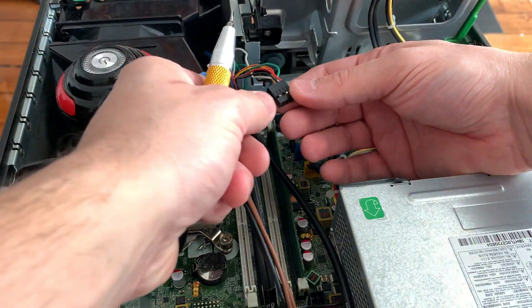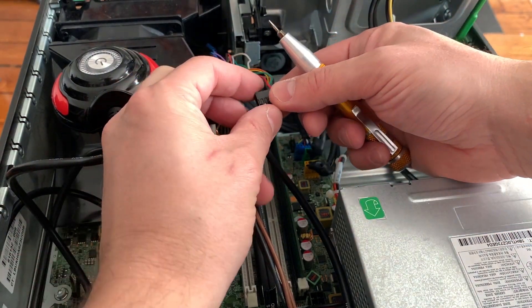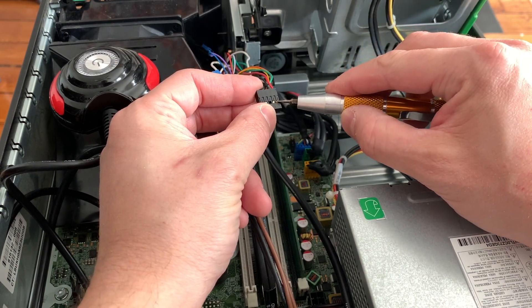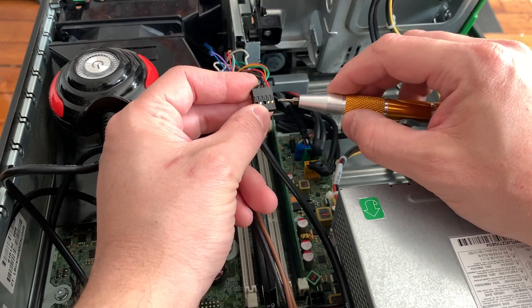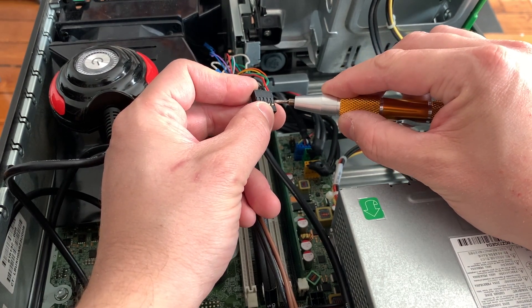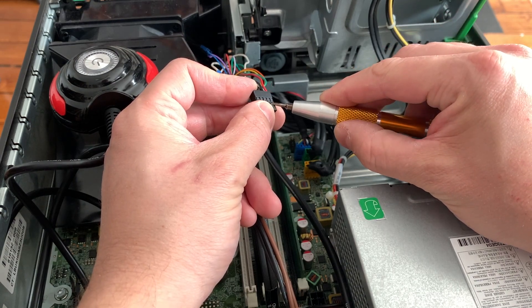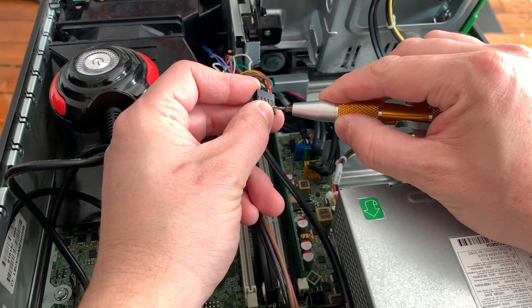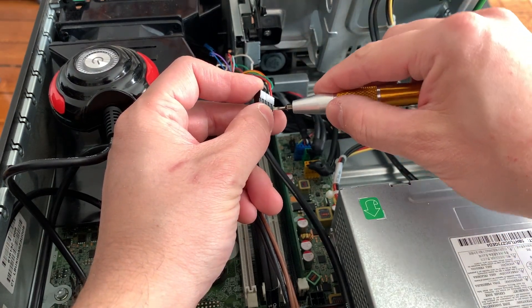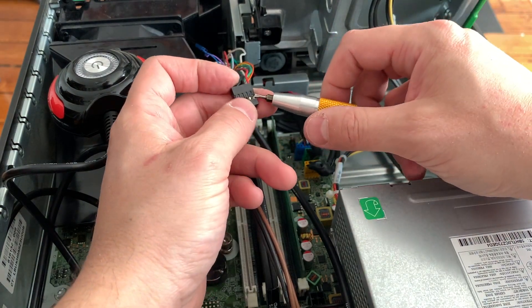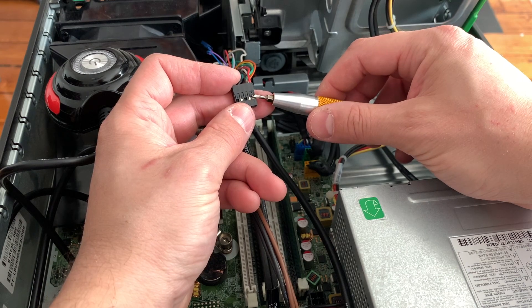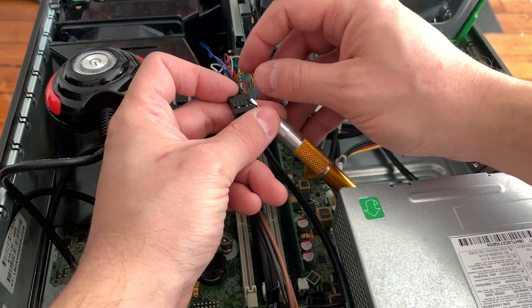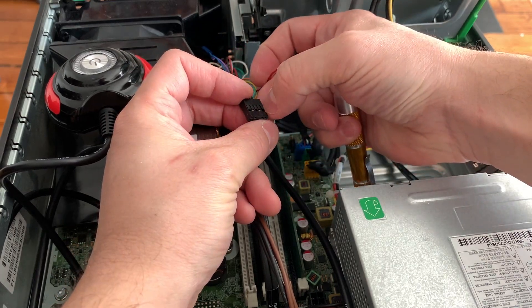So again, we use this flat screwdriver and what you're trying to achieve is you're trying to raise this little plastic tab here so that it'll release the pin. Now be careful because these are sensitive - you don't want to break them. So just be careful and try to get the screwdriver under the tab, and once you raise it you can go ahead and pull on the cable to remove it from the plastic housing. Okay, so you can see right there that I got it under the tab and I'm just raising it slightly.